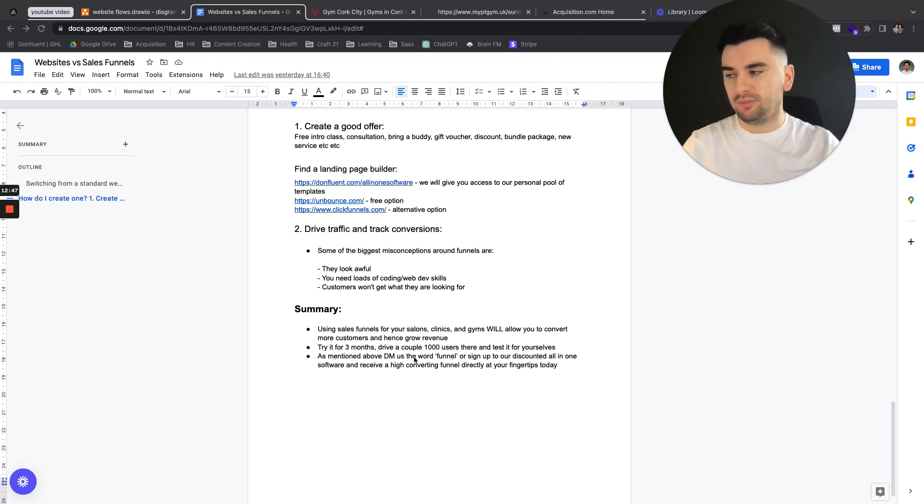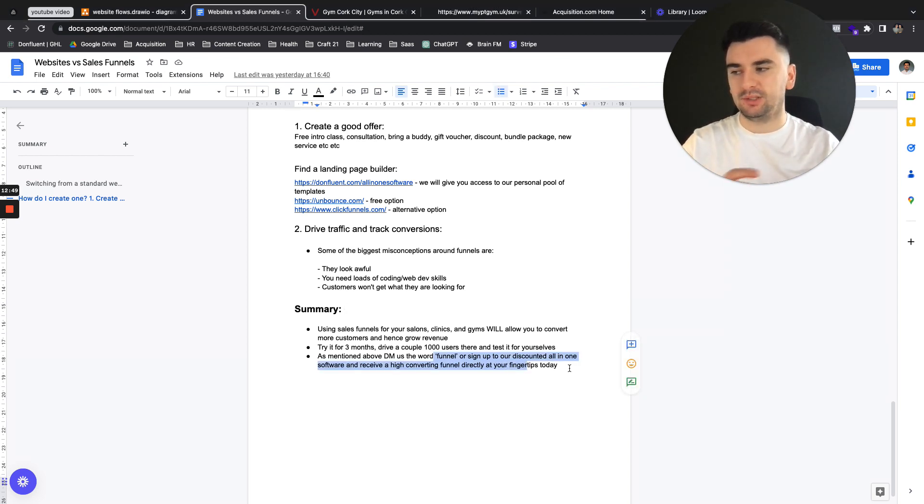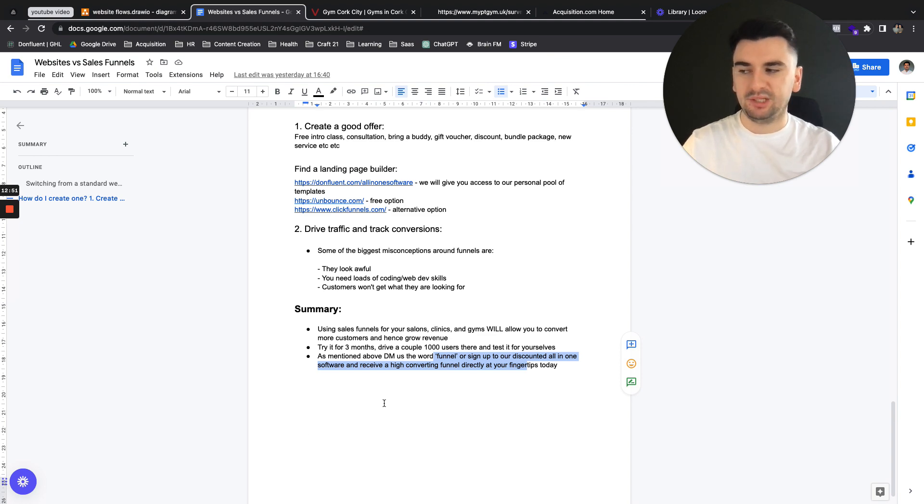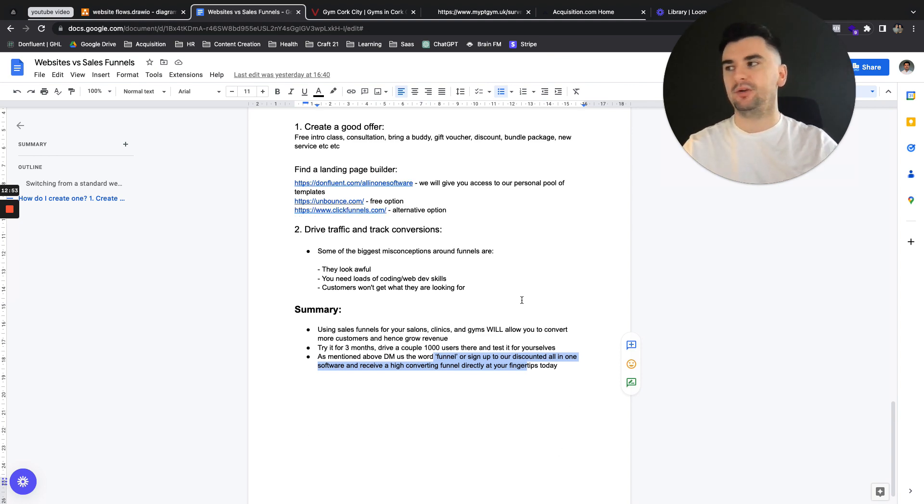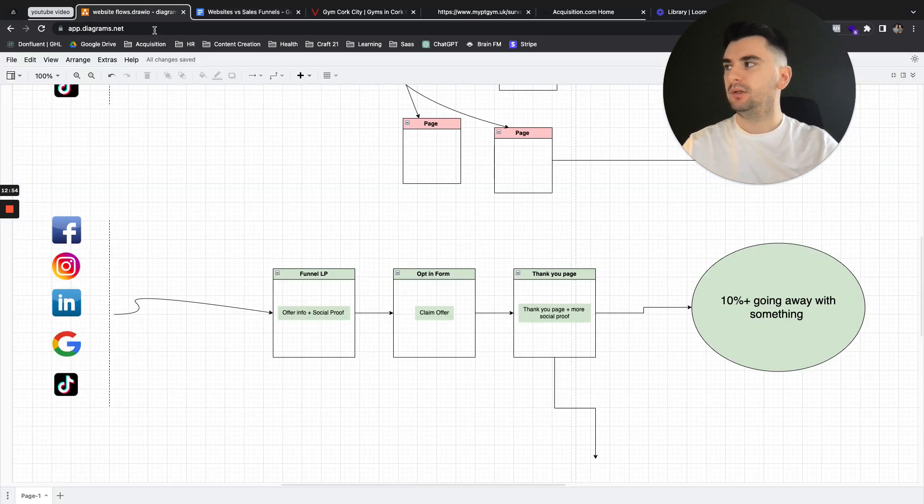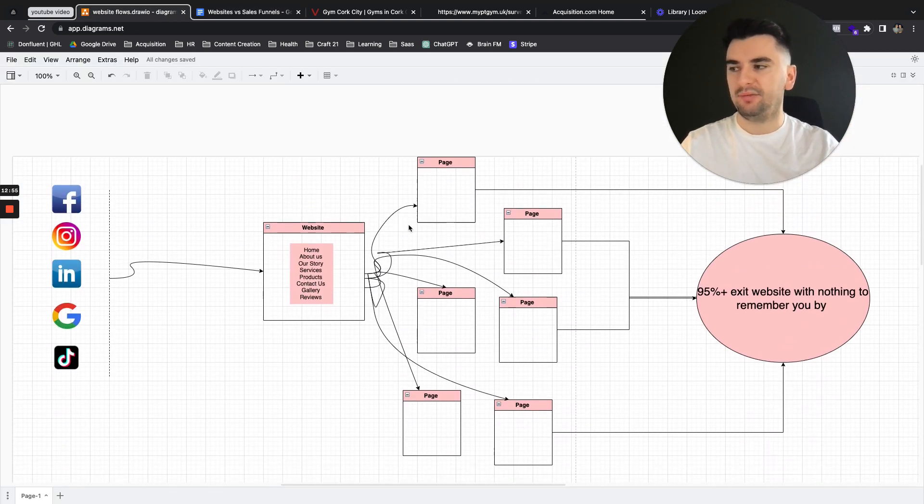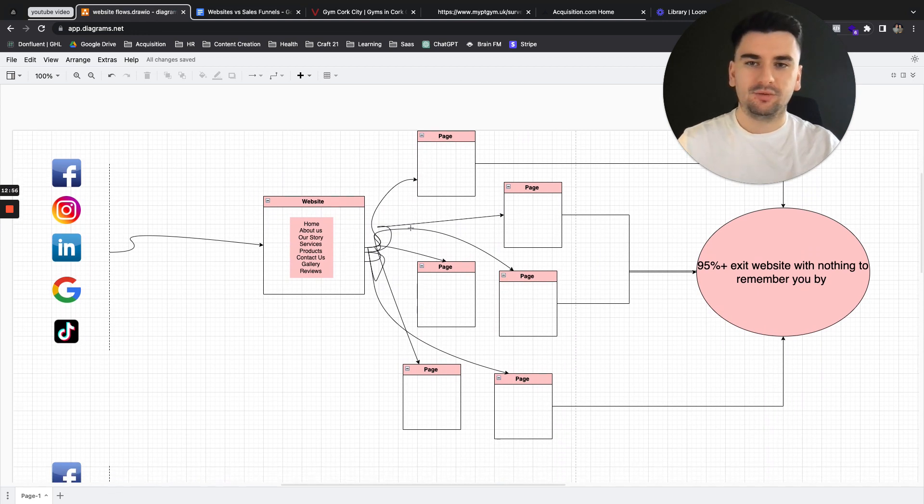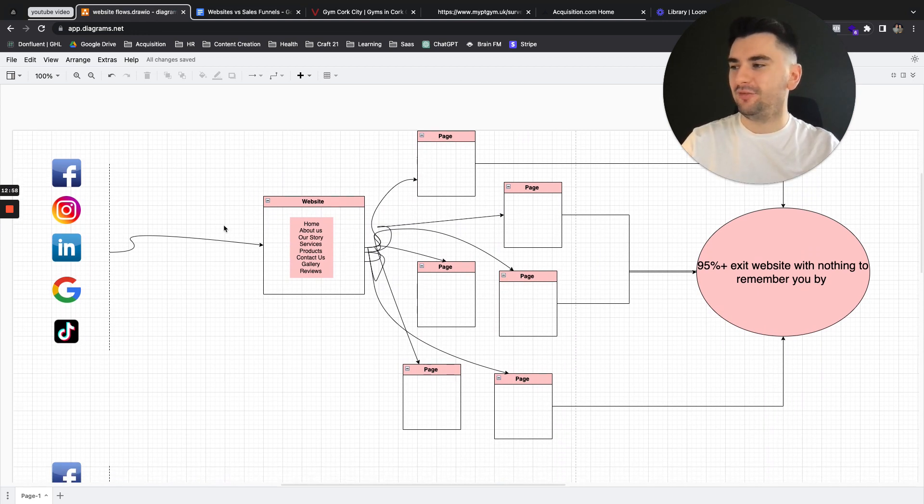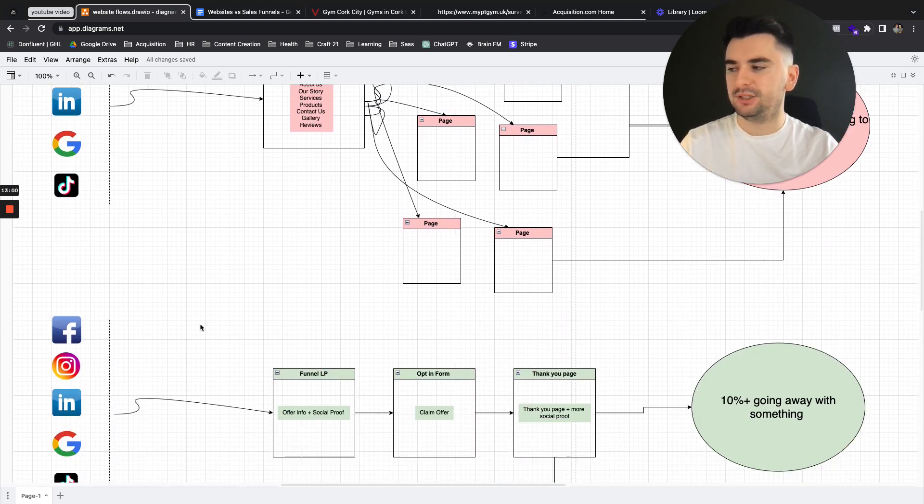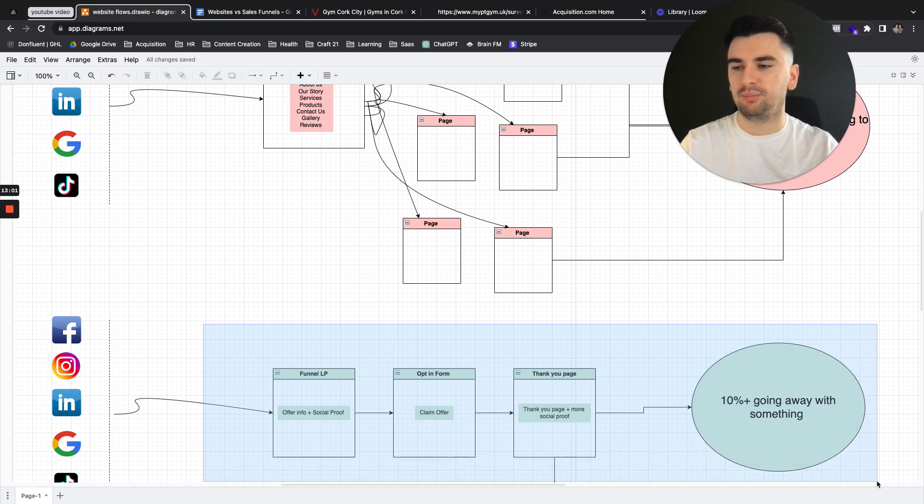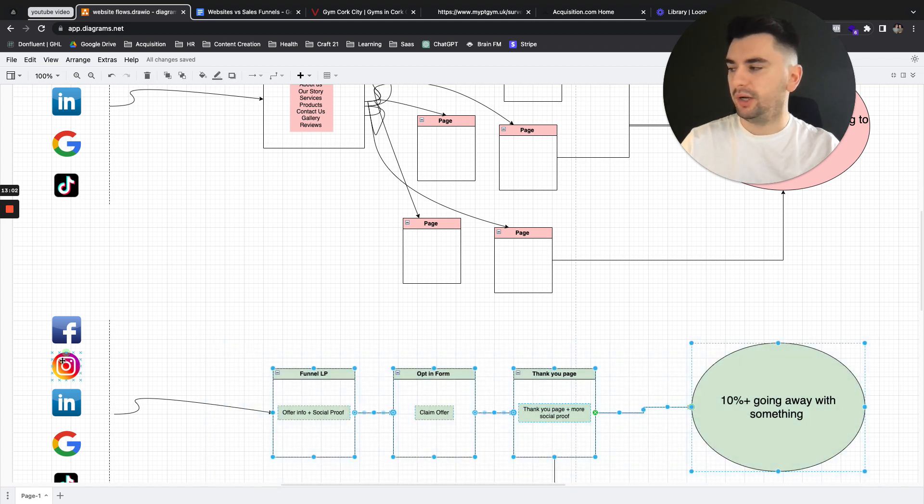And as mentioned above, DM us the word funnel, or sign up to our discounted all-in-one software, and receive a high-converting funnel directly to your fingertips today. So go from having this conundrum, this really confusing setup. Ditch that for a streamlined process when it comes to your marketing efforts.